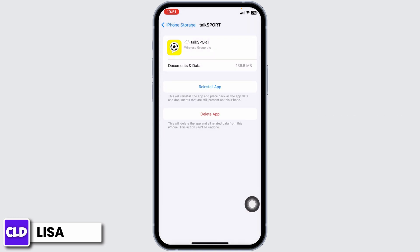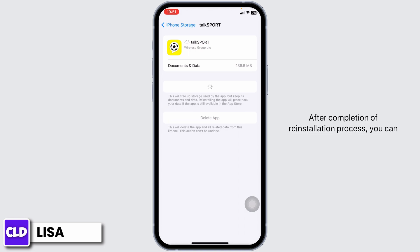Now click on Reinstall app. After completion of the reinstallation process, you can check whether your problem has been solved or not.